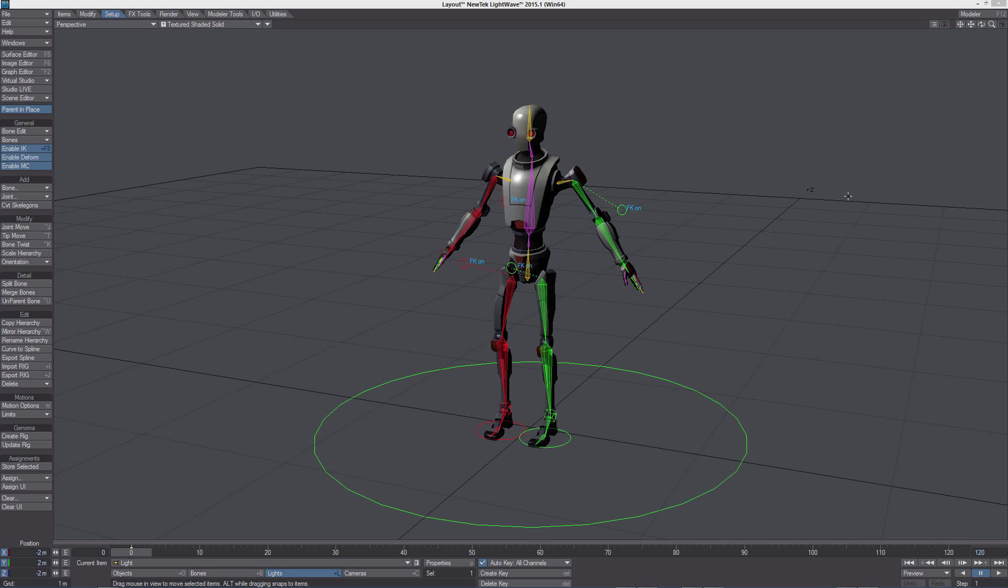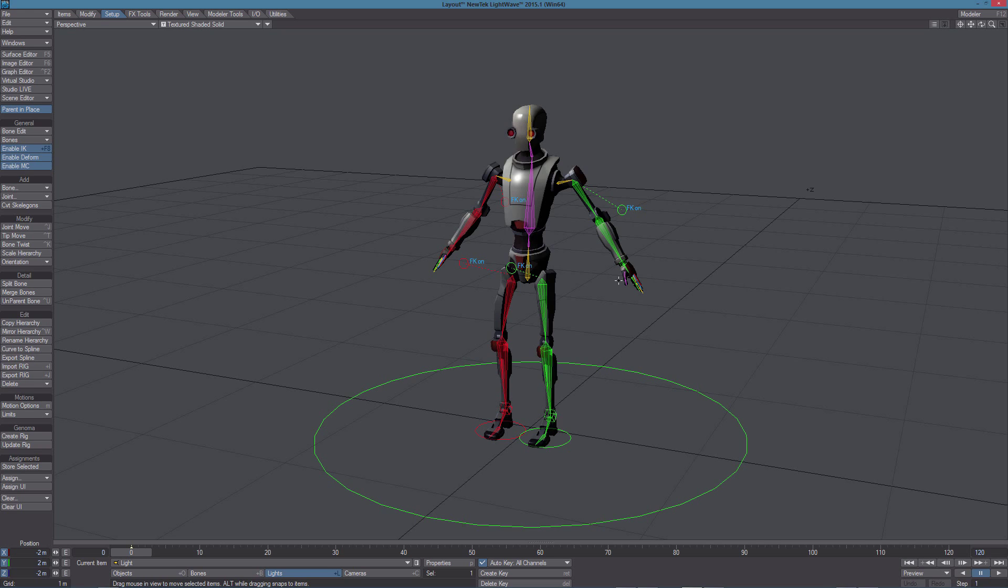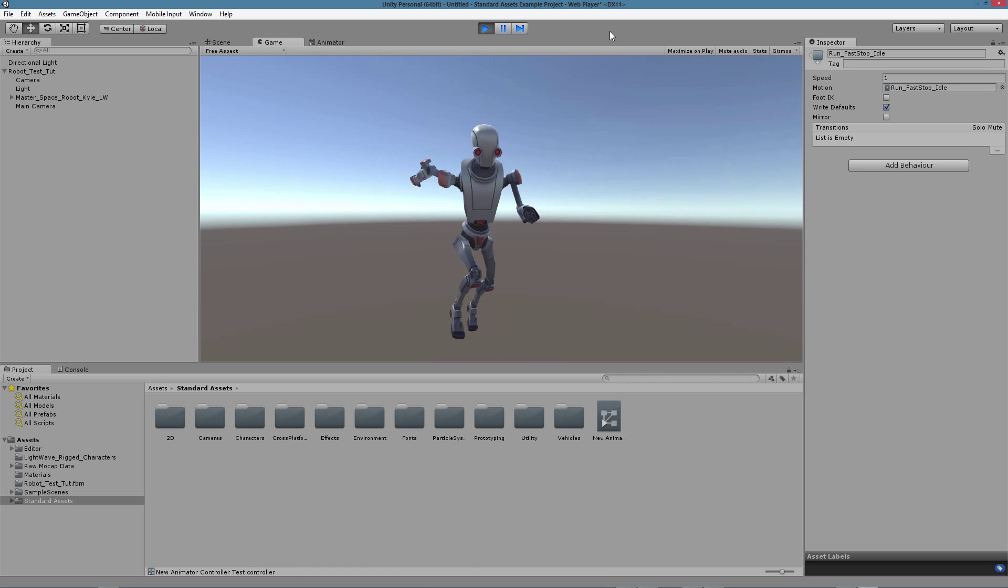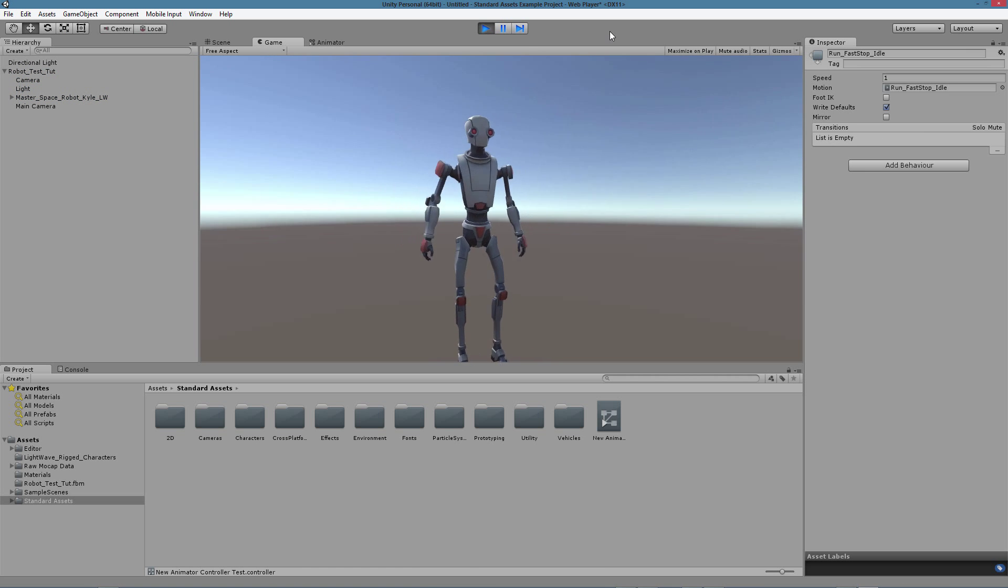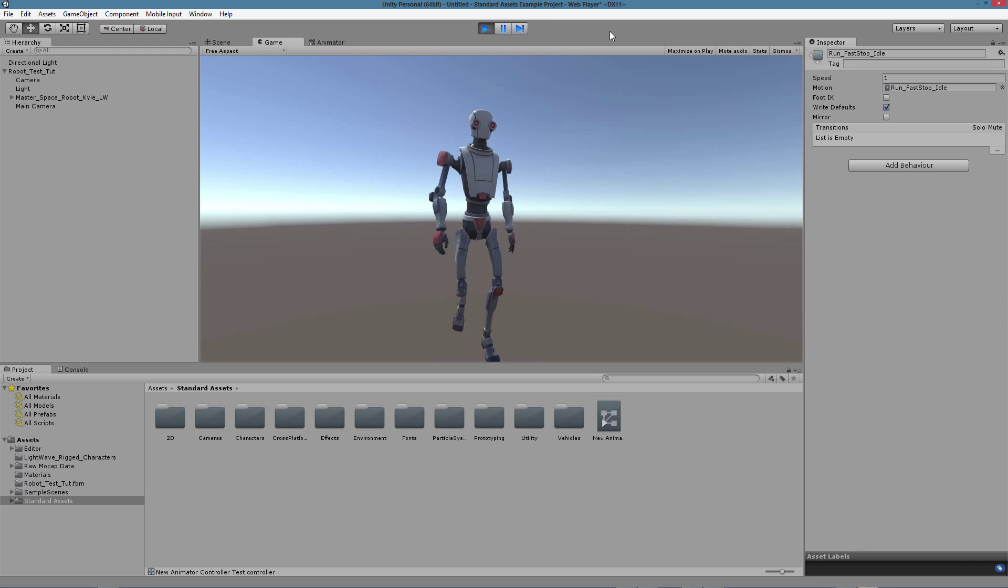So now we have our character rigged in layout using the Genoma2Unity preset rig and we can take a look at the controls we can use to animate it. This is a pretty simplified biped rig, totally compatible with the Mecanim system you can find in Unity. So once this character is imported into Unity you can apply any motion capture file that Unity makes available.